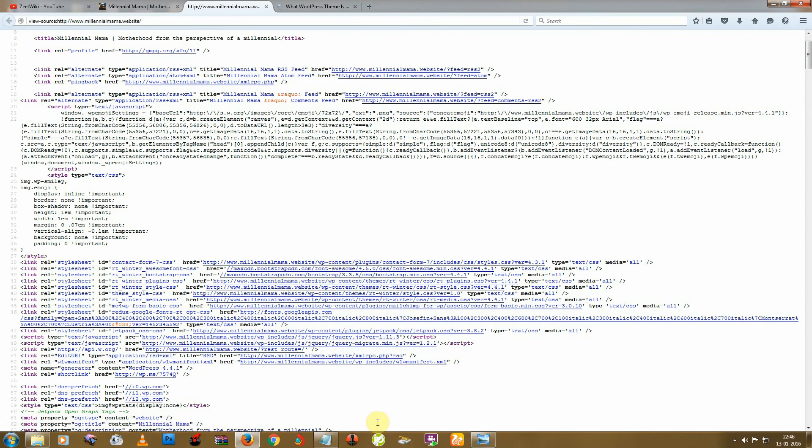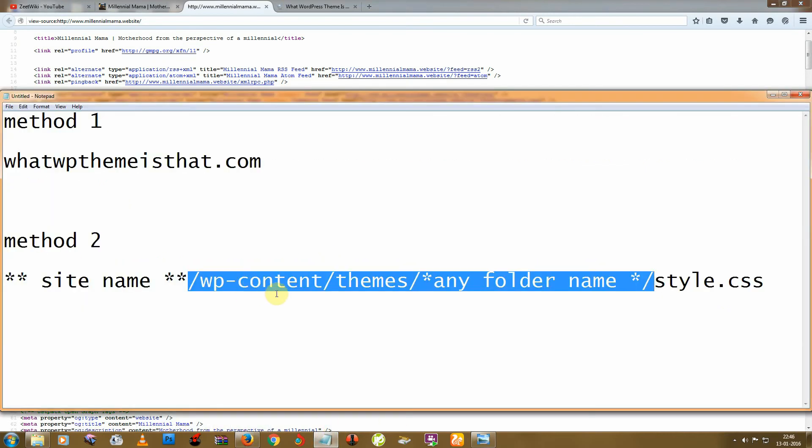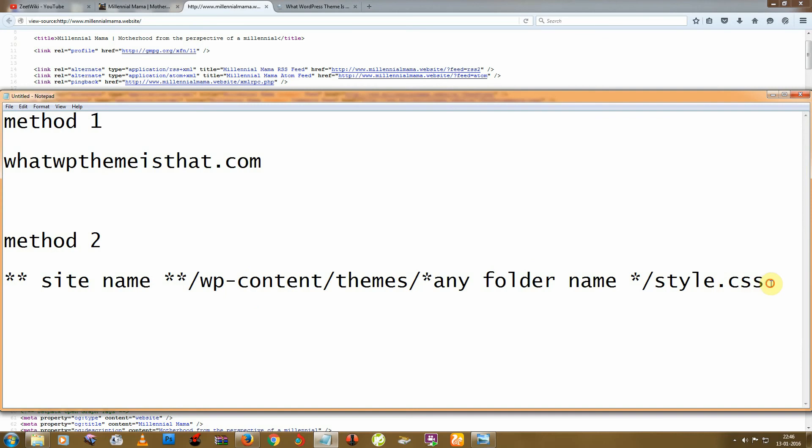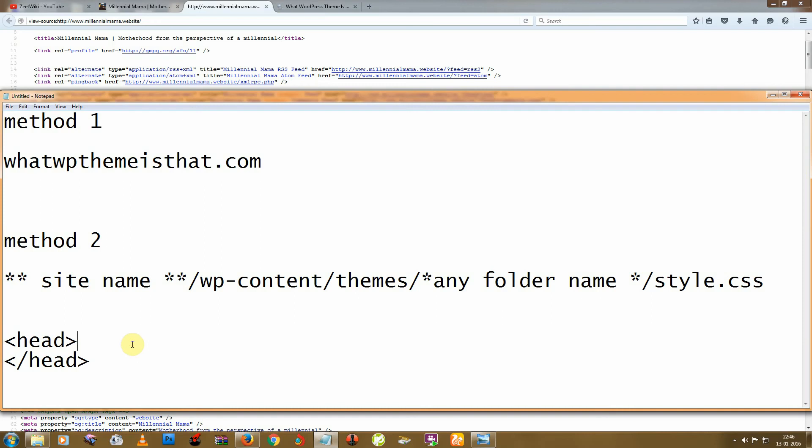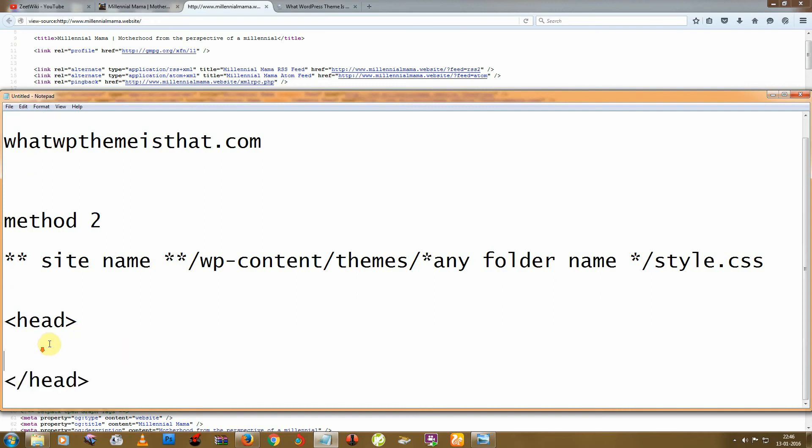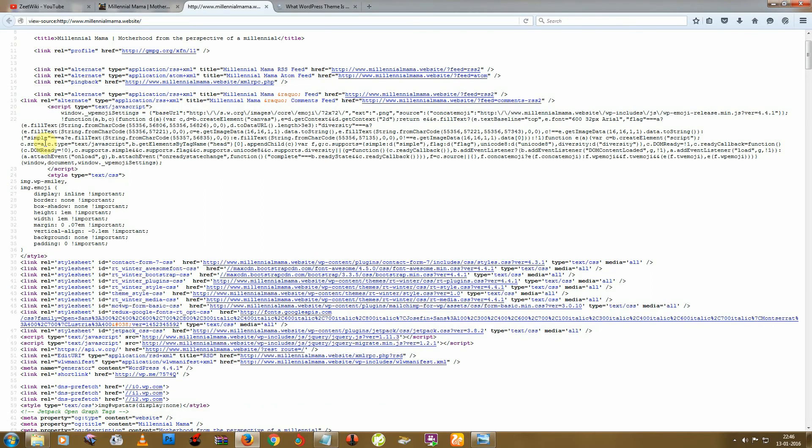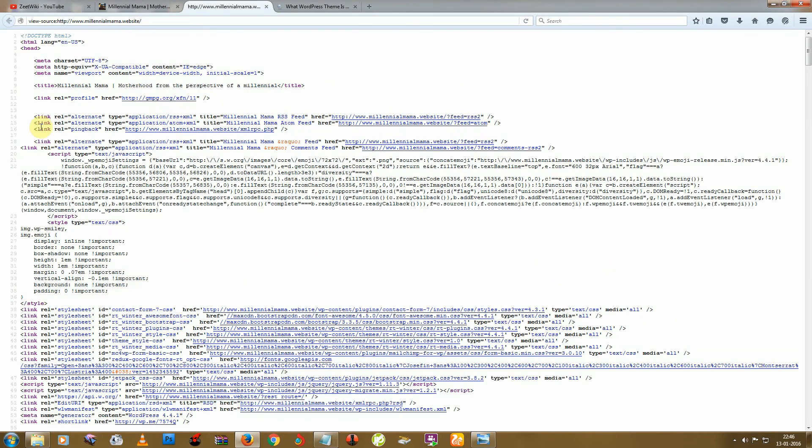You can find this line in the head section, between these two parts. The head section starts from here and here, so let's try to find this line in between there.